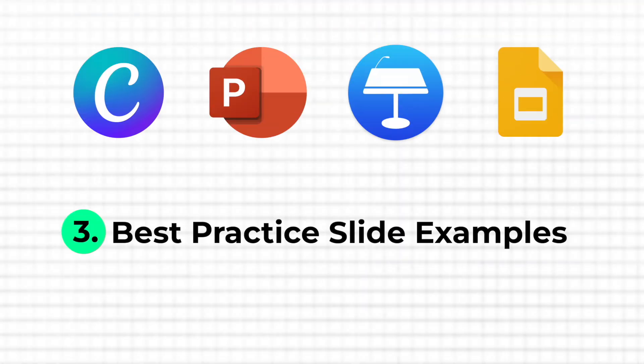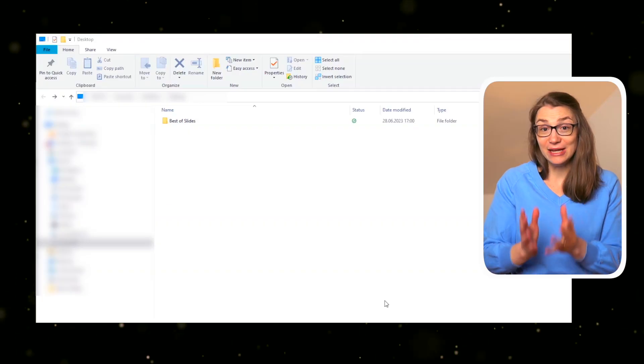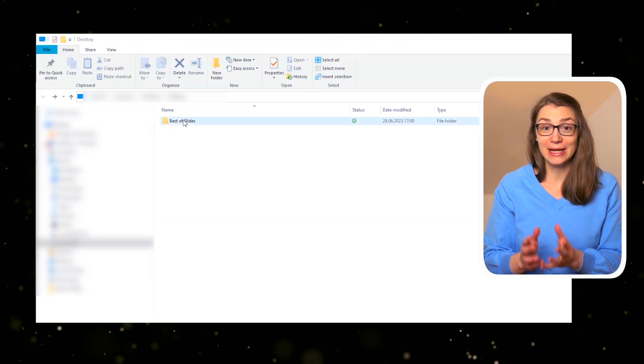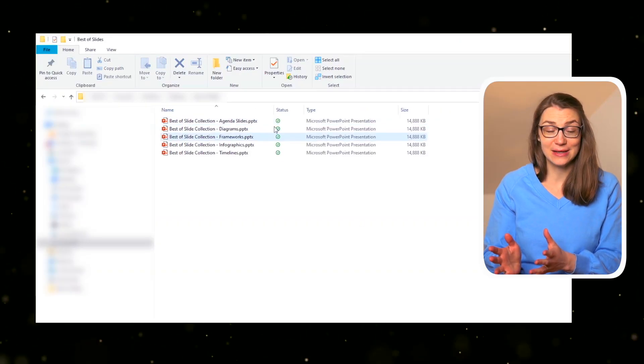Instead of looking for complete presentation templates, you might also want to create your own best practice slide collection over time. In fact, that's what I've been doing ever since I started my professional career. Whenever I've come across or created a great slide or presentation myself, I have saved it in a specific folder. Over time, I've added more and more presentations and templates and have even sorted them by use case, for example, agenda slides, timelines, frameworks, or the like.